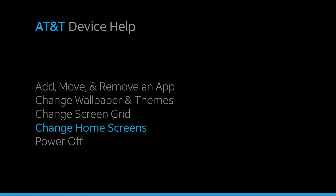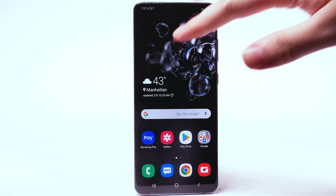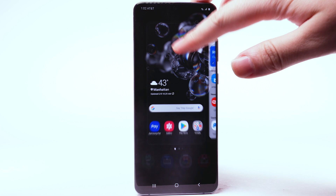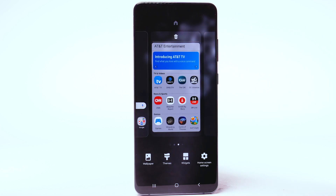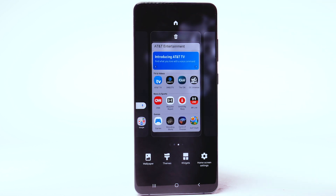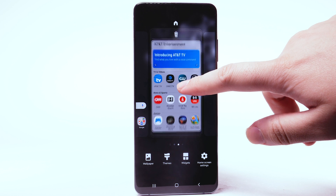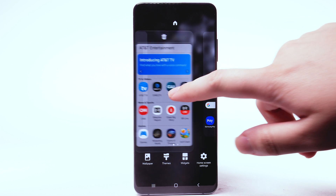Change home screens. To edit the home screen panel, select and hold an empty part of the home screen. To set the default home panel, swipe to the desired home panel, then select the home icon at the top of the screen. To rearrange the order of the home screens, select and drag the desired home screen panel to the desired location.